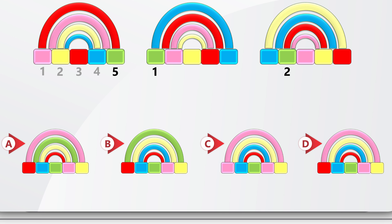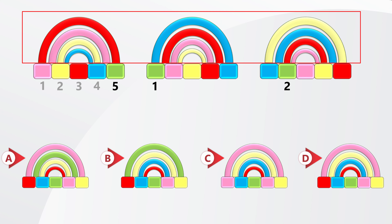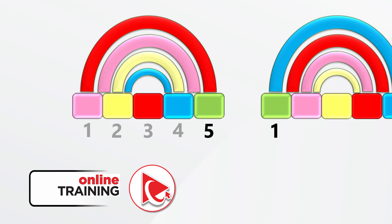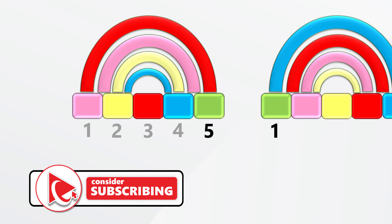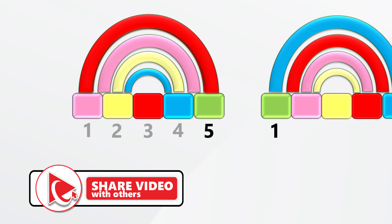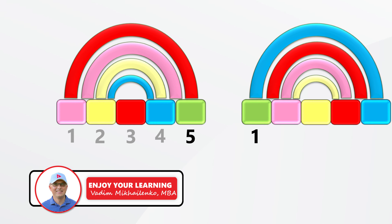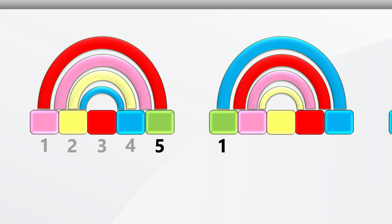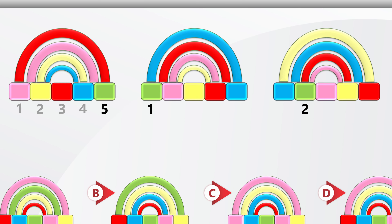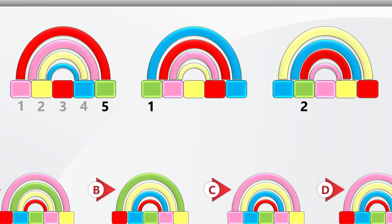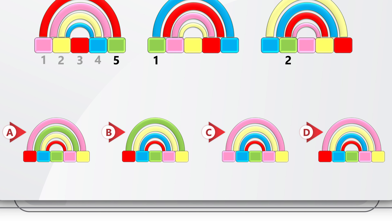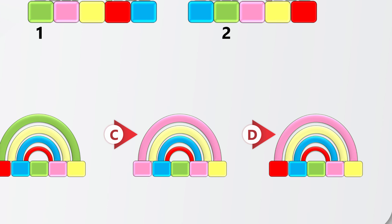To get the correct solution, we need to focus on the top sections of the rainbow. There are four colors, one per section. Comparing sequence one and sequence two, the sections of the rainbow continuously move to the inside. For example, the red section is on the outside in sequence one, becomes the second from outside in sequence two, and the third section inside in sequence three. So we need to look for the red section being the most inside section of the rainbow, which matches choice D.